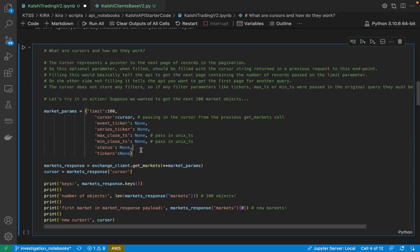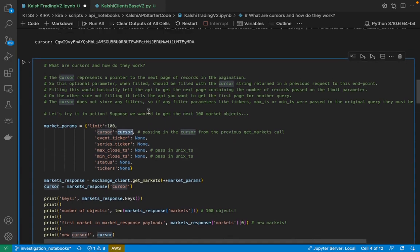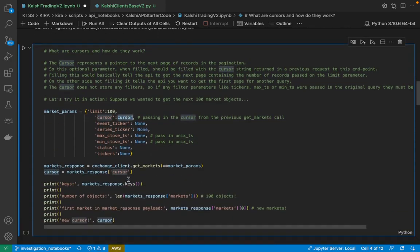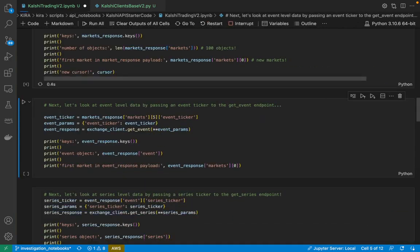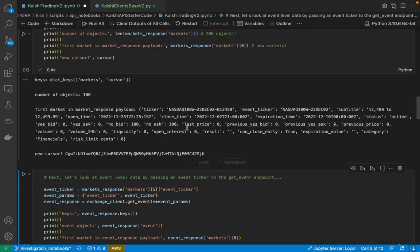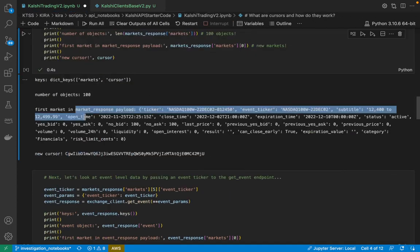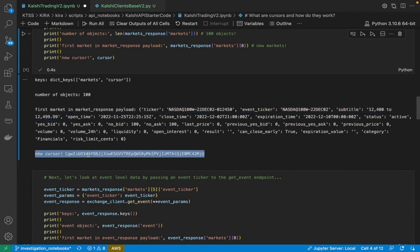So here you see an example of how this cursor pagination scheme works. We're going to pass in the cursor that was provided previously into the cursor field of this next API call. And you'll see that we get new markets, right? And we also get a new cursor here.